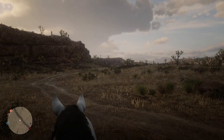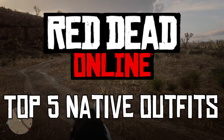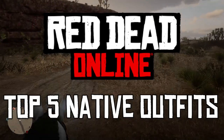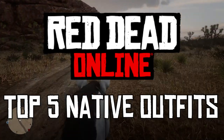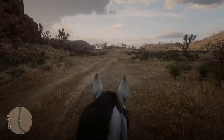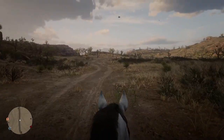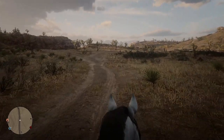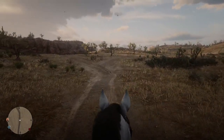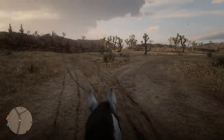Hello YouTube and welcome back to another Dare to Game video. Today we're playing Red Dead Online and we're doing a much requested video. We're going to be doing the top five native outfits — American Indian outfits of various styles and types. I'm even going to show you the sliders for how to customize your character to look like a pretty cool native character.